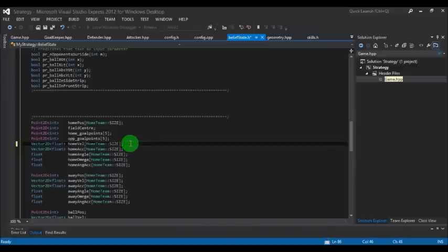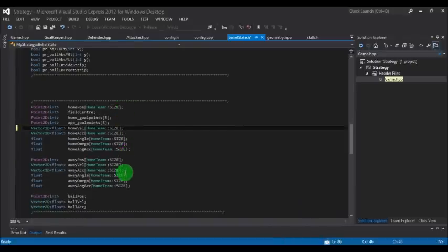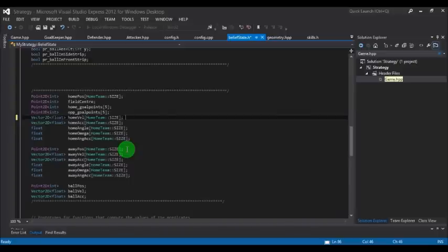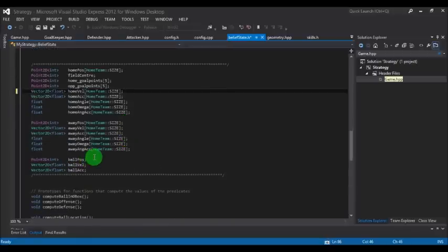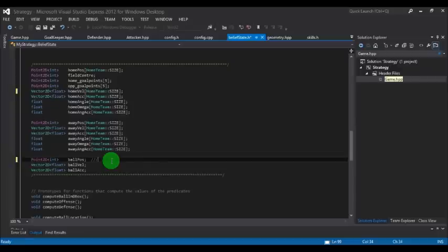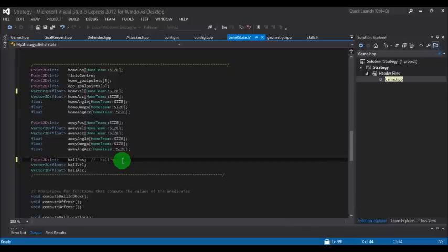Similarly, you have home pause which gives the home position of the robot. Home angle gives the home angle of the robot. Away pause gives opponent robot positions. Ball pause gives the position of the ball. You can get it like ball pause dot x for the x position and dot y for the y position.